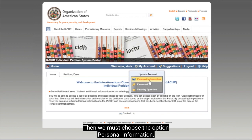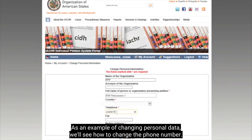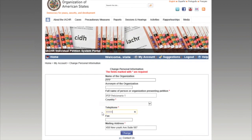We must choose the option Personal Information. Now we are inside the Personal Information section. As an example of changing personal data, we will see how to change the phone number.